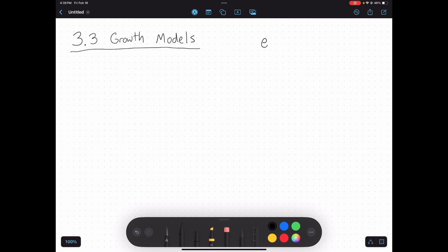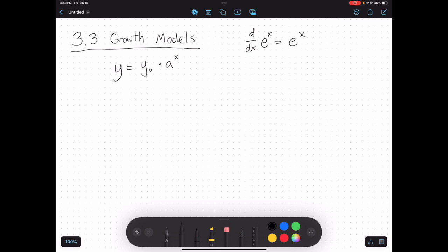Because e to the x has such a simple derivative, a lot of times we prefer to use functions with base e. So let's go back to my basic exponential function with base a and a starting value of a-naught. I'm going to change this to y-naught — y sub zero — just because that number represents a starting output value.